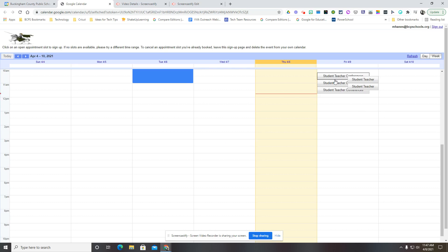As a student on this screen, now I can see that that option is gone, that that time has been taken and I only see what's left and available to me.